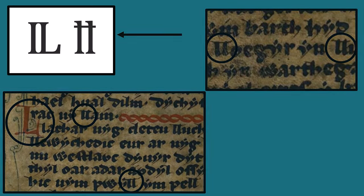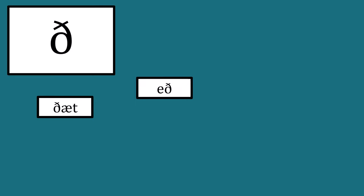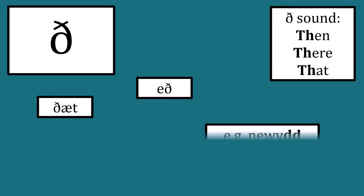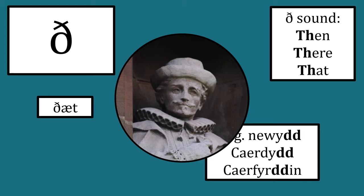The letter eth is found commonly in Icelandic and Anglo-Saxon writings, representing the voiced dental fricative sound, which is written in Welsh as two D's. You might ask, if Welsh already has a way of writing this sound, why was the letter ever used?